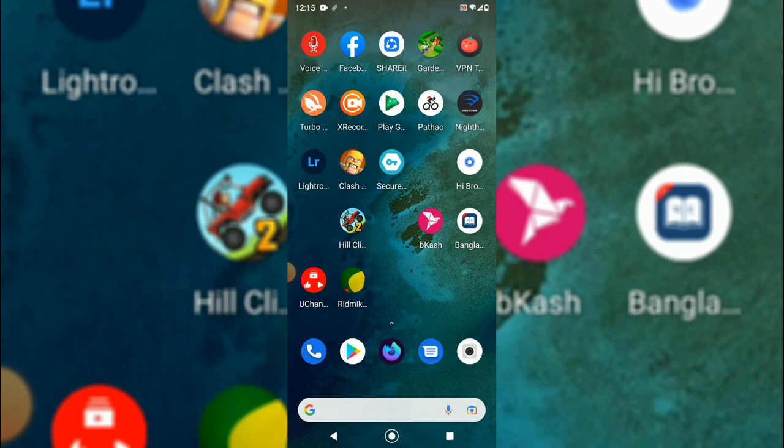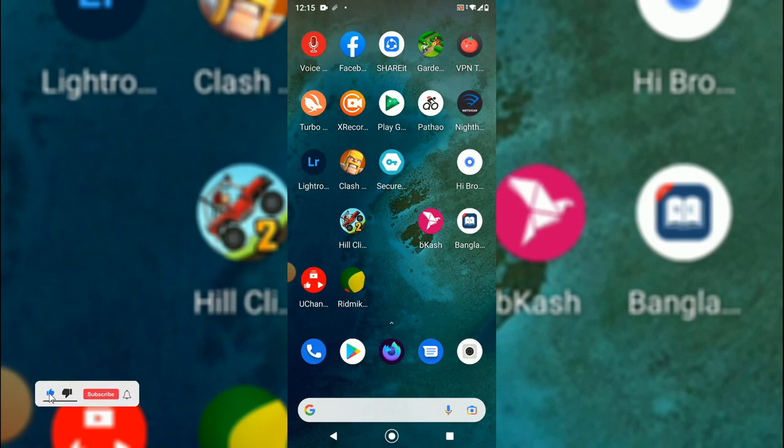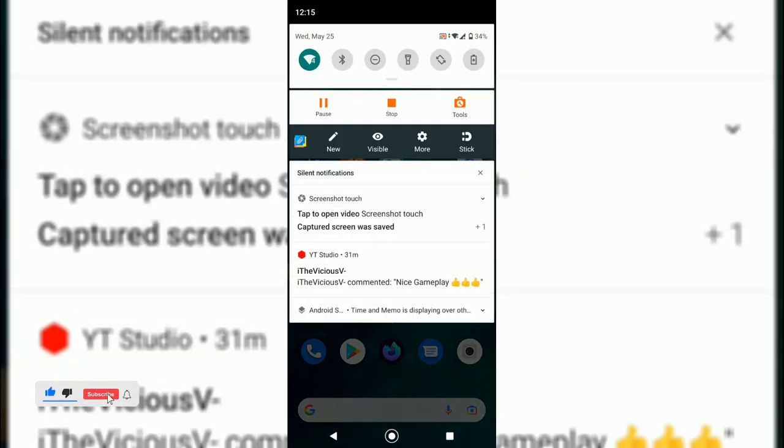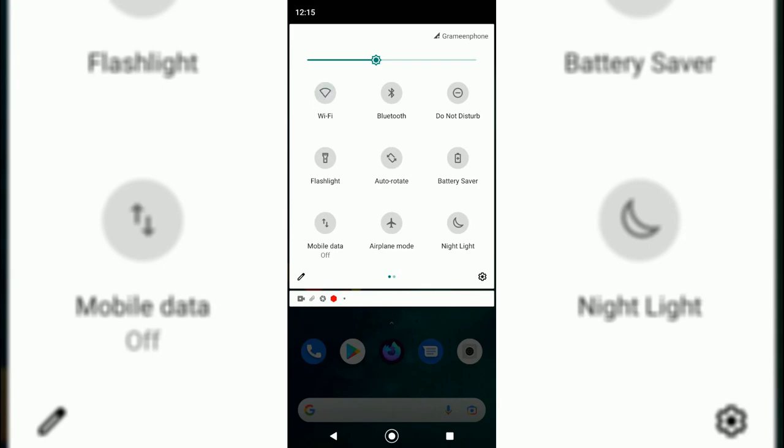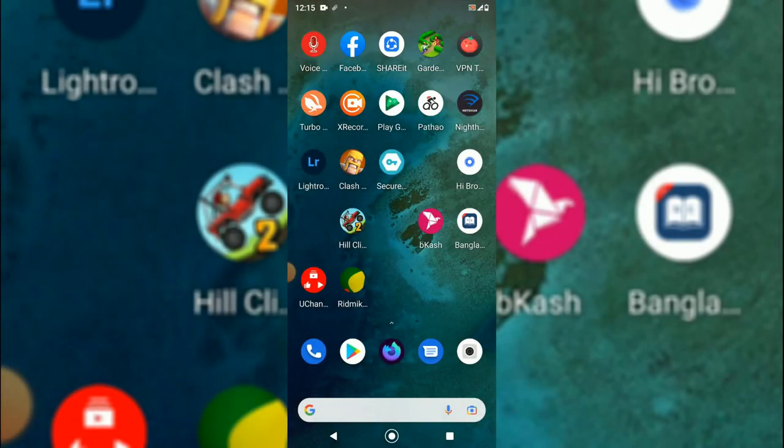Let me show you. I'll just have to stop the Wi-Fi first. As you can see, I'm using GP SIM and Grameenphone SIM, and I just stopped the Wi-Fi.